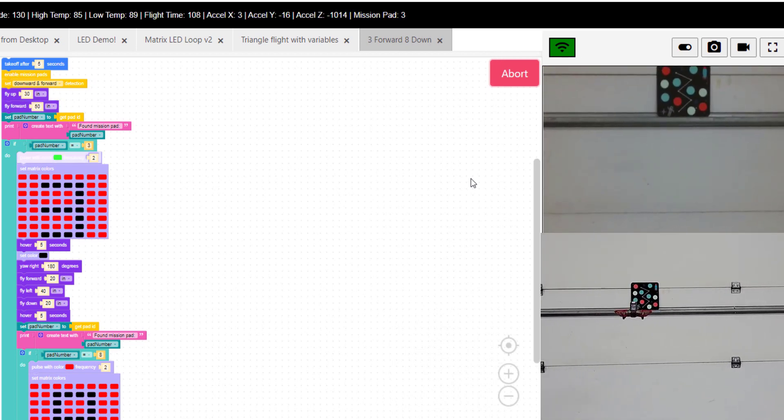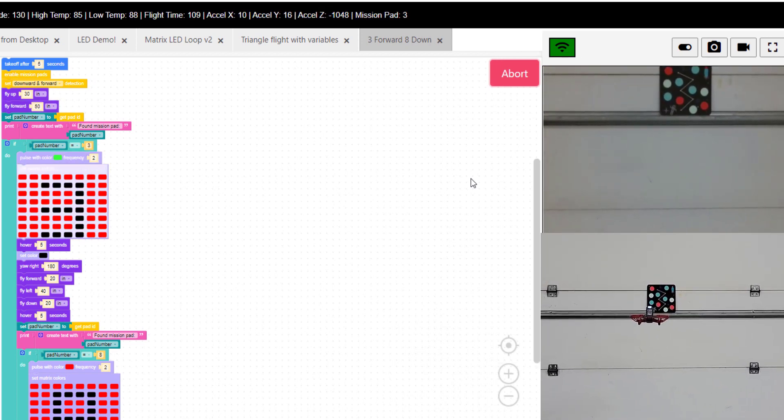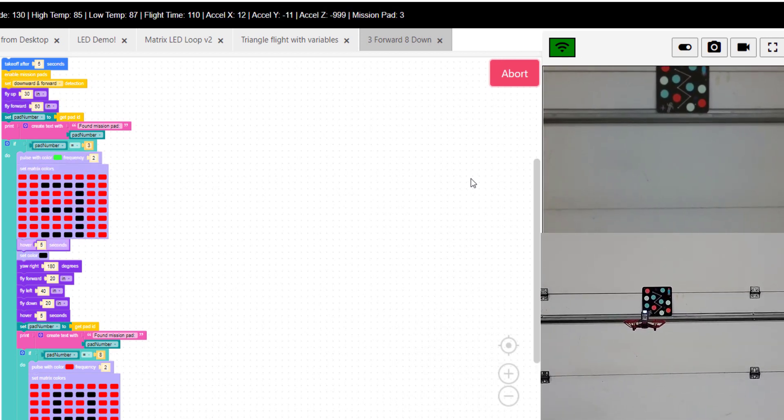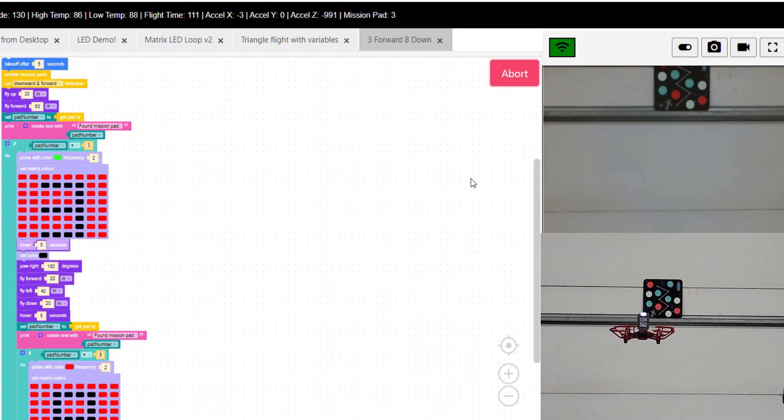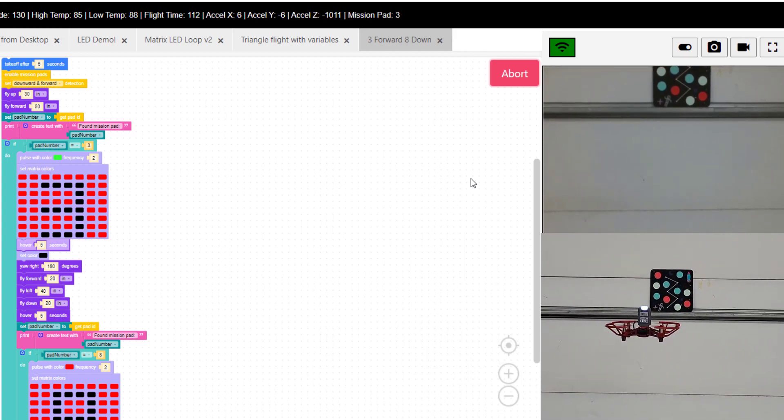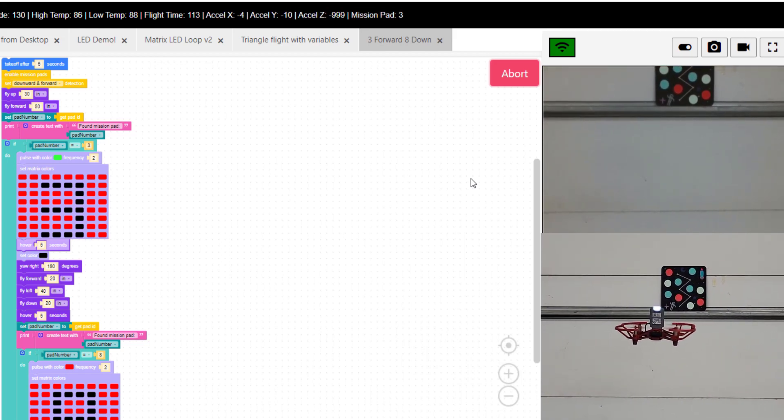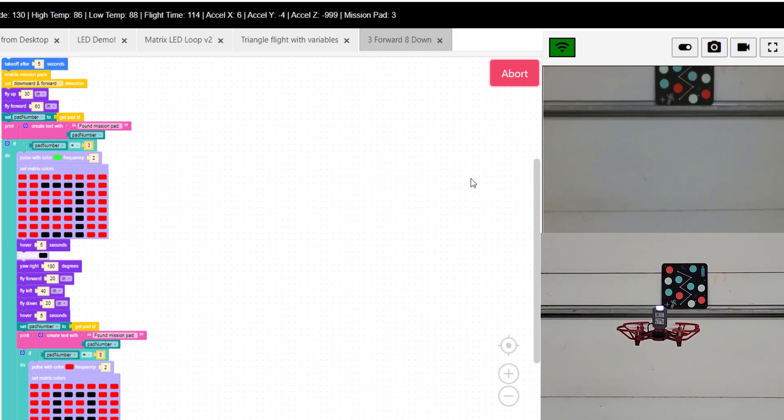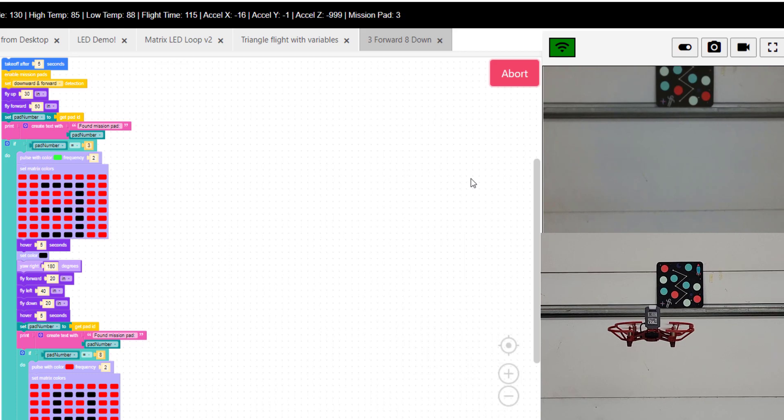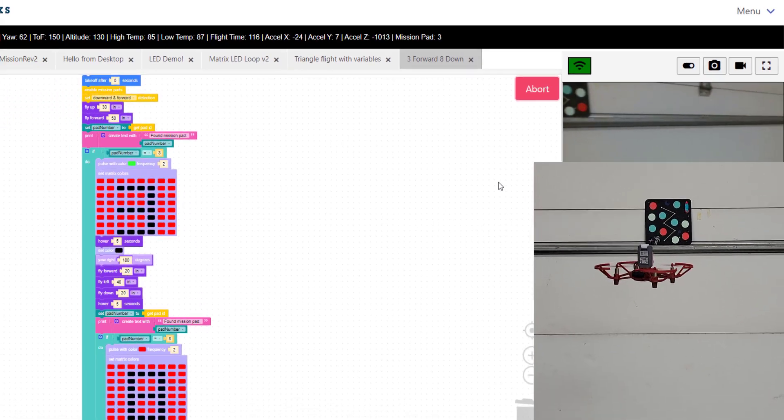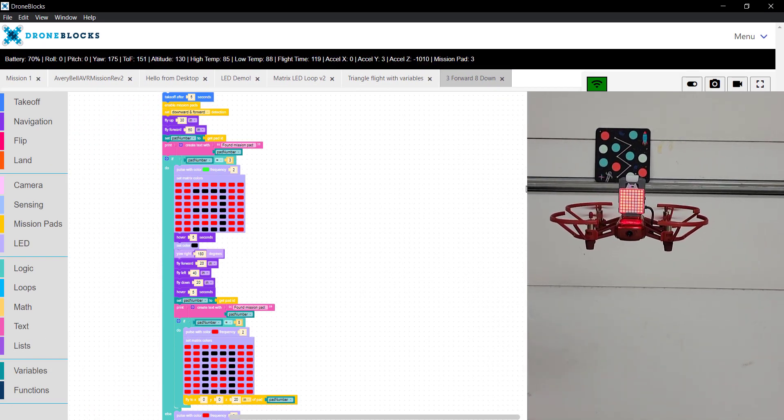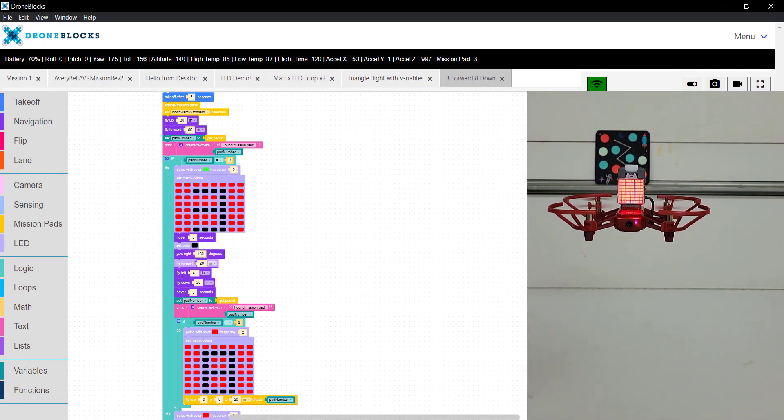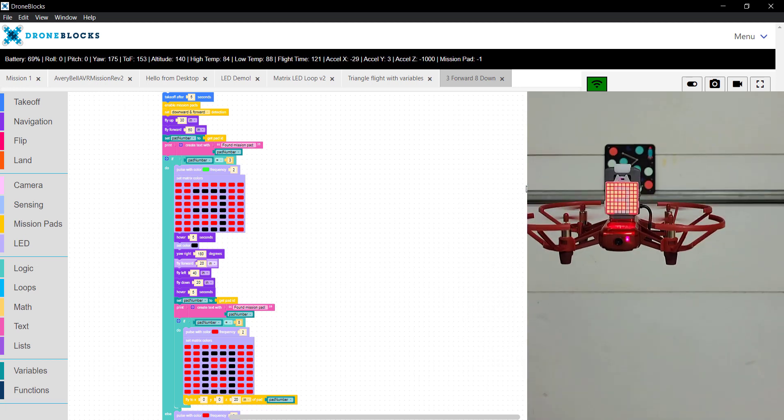Notice how mission pad 3 is in the camera view. In the top right, we have detection of mission pad 3. The LED is now pulsing, indicating that it sees the mission pad. As Telo turns around, you'll see number 3 on the matrix display.